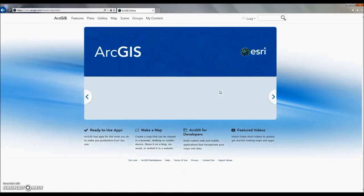Once you're signed into your account, click Map on the header bar to take you to the mapping interface.